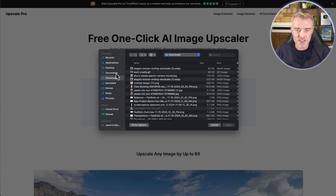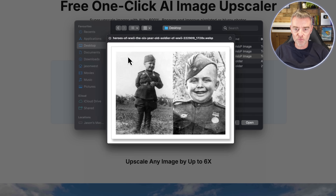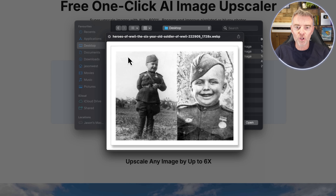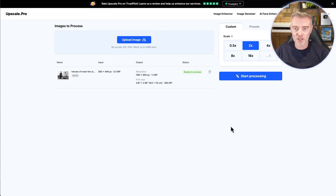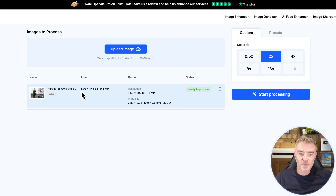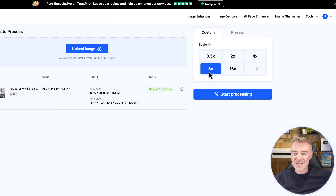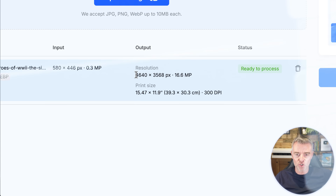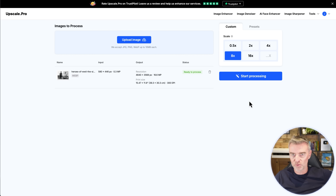The first example I'm going to try is this image I found — it's pretty small, a tiny little old-fashioned World War II picture of a six-year-old dressed up in a uniform. At the moment it's only 580 by 446 pixels, so it's pretty small and in WebP format. I'm going to make it eight times that size — so 4640 by 3568 pixels from that tiny little photograph.